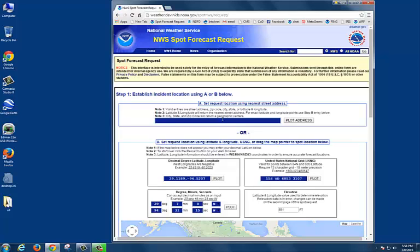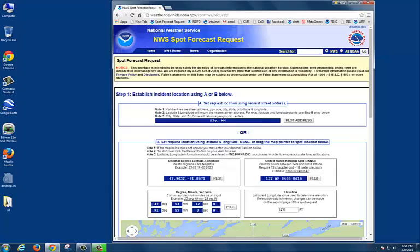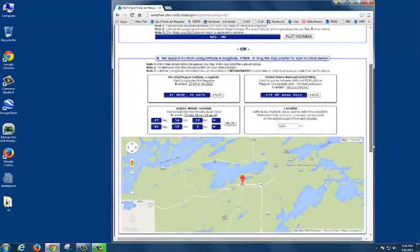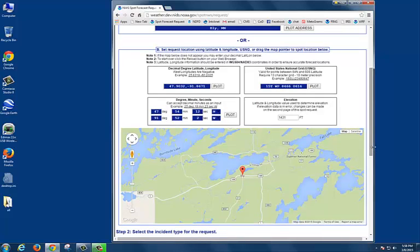For example, if I type in Ely, Minnesota and hit Plot Address, we'll notice that a latitude and longitude automatically went to the correct location, as well as the map below now plotted my point.